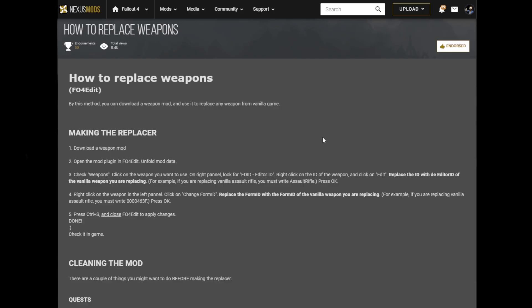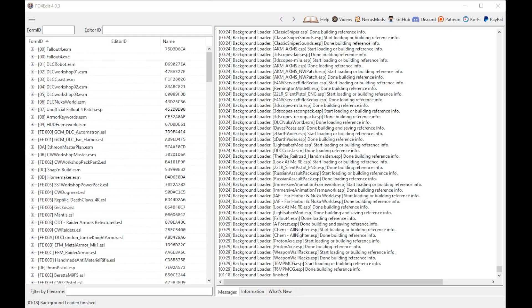First things first, you're going to need whatever weapon you're going to be using to replace with — either a vanilla weapon or a modded one. If it's modded, you'll need to download and install it. You're also going to need FO4Edit. This isn't an FO4Edit tutorial, so I'm operating under the assumption that you have it installed and a semi-decent knowledge of what it is.